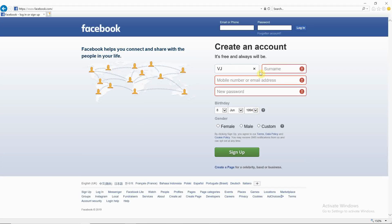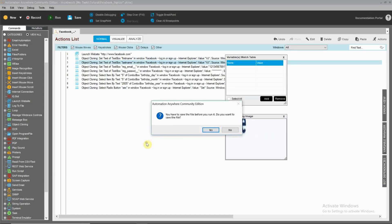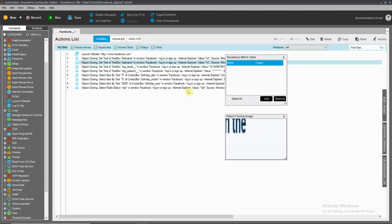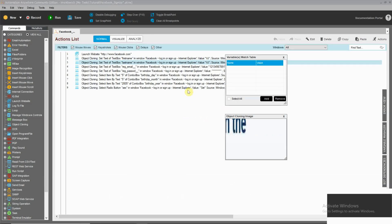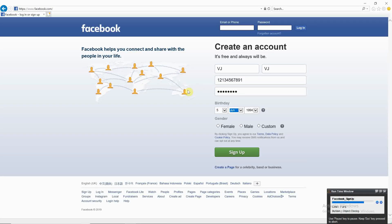Now click the first name, click the last name, run from this tab. You have to save the file before you run — click Yes to save. Now it will automatically fill out the file. Year is a call. Object cloning is by default 15 seconds — you will try this.